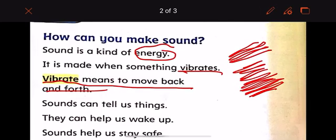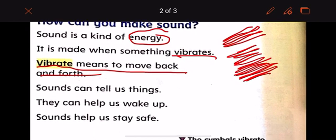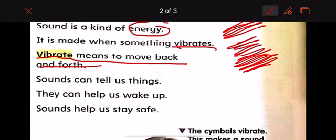Sound can tell us things. Sound can help us wake up, and sound helps us stay safe. How can sound make you wake up in the morning to go to school? Like the alarm — the alarm will ring, you will hear it, and then you wake up. Or your mommy wakes you up in the morning, so you heard your mommy's sound.